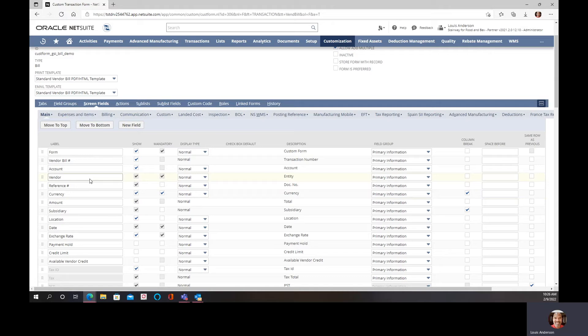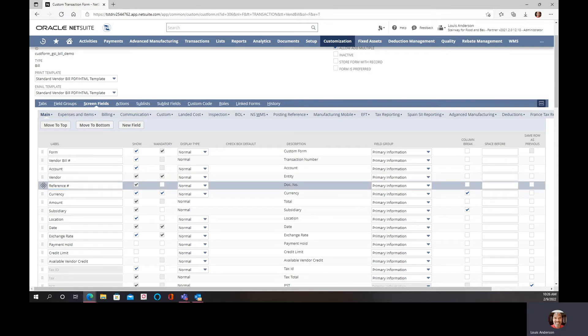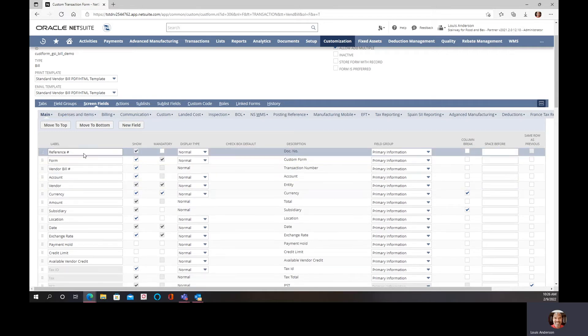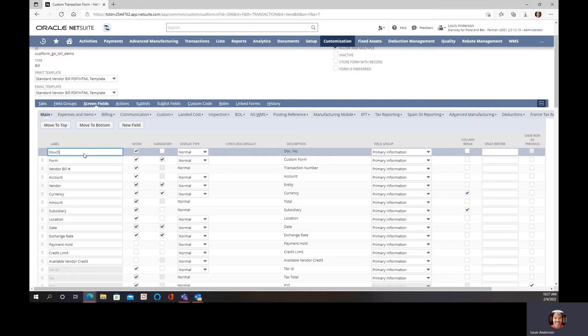The first thing is vendor bill. In some industries they call it an invoice, a voucher. So that's the first thing I'm going to do on some of my other clients. I'm going to make that the first thing where they say reference number, but one of my clients they like to call this a voucher.